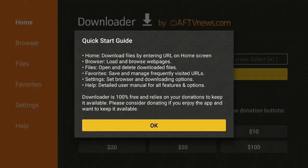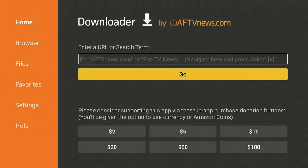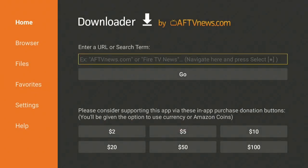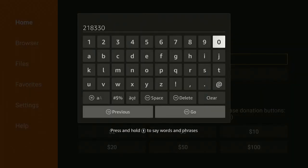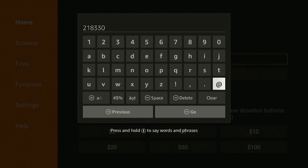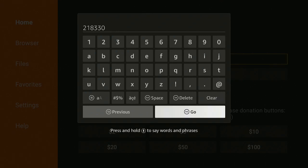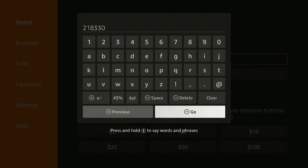Go ahead and say Allow, then say OK. Now go up to where it says Enter a URL or search term. Type in 21833 0 — once you have typed that in, go ahead and click Go.